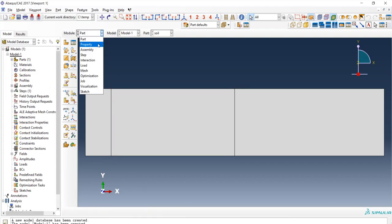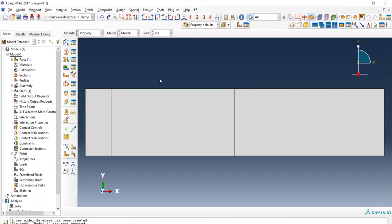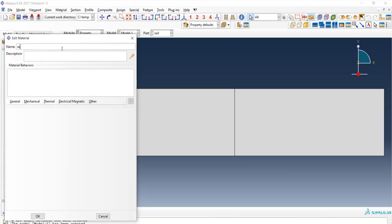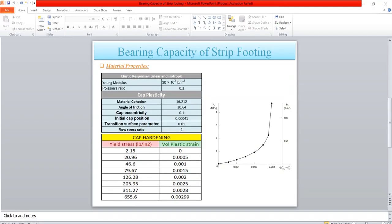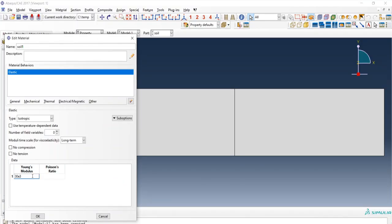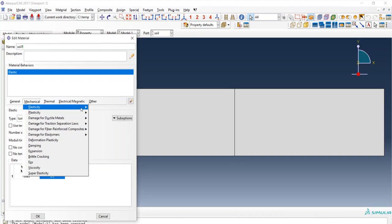Now the next module is the Property module. We will create two materials: one for the finite region with elastoplastic behavior of soil, and the other for the infinite region with linear elastic behavior. Let's create Soil 1. For elastic properties, Young's modulus is 30×10³ and Poisson's ratio is 0.3. Then for cap plasticity, cohesion is 16.2 and angle of friction is 30.64.